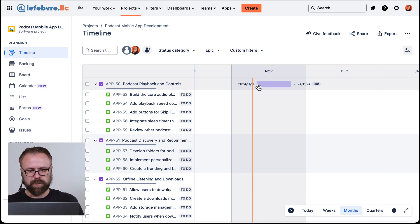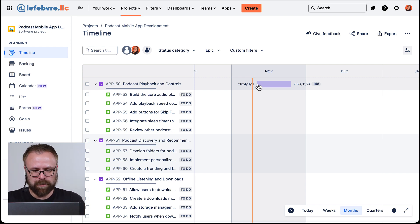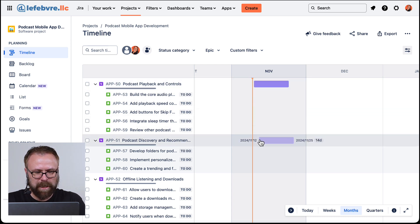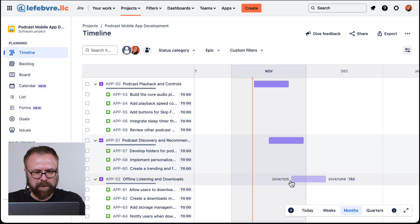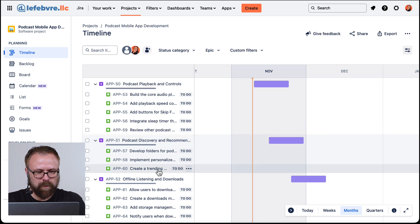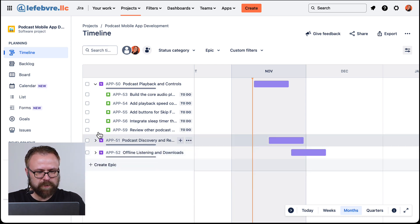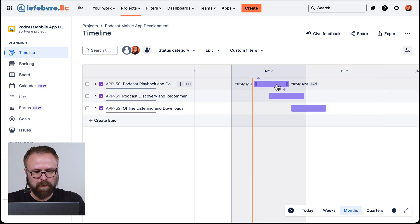If we're working on sprints we can add these epics into sprints; if not, they're just based on time. So if we hover over you'll notice the time here — we can see the 14 days — and we can just click and start to add in our timeline view.